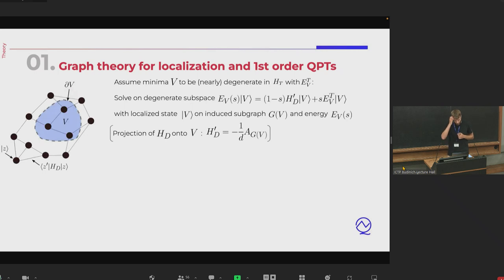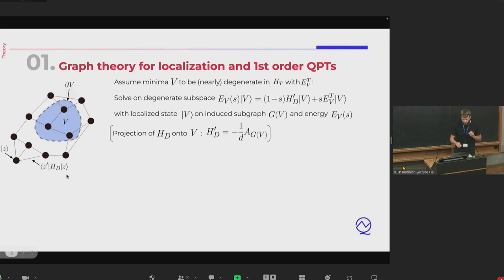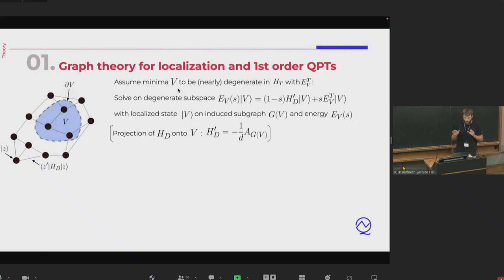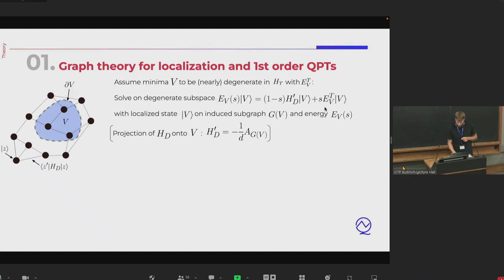We investigate what properties of the driver Hamiltonian graph and the location of the target energies E_Z on this graph cause one behavior or the other. The graph we're dealing with is a graph in solution or configuration space: each node is a computational basis state and the edges are the off-diagonal elements of the Hamiltonian introduced by the driver. On this graph we have local minima, which we assume are nearly degenerate — all energies in the set V are close to value E_TV.